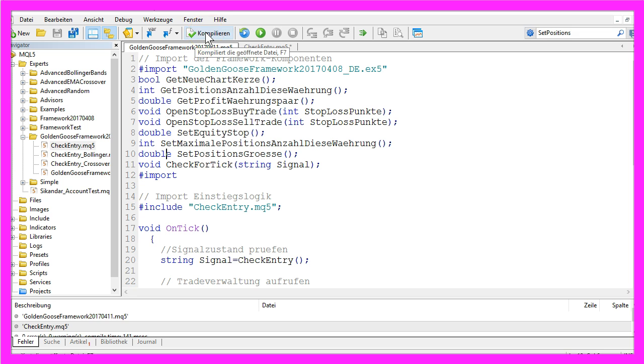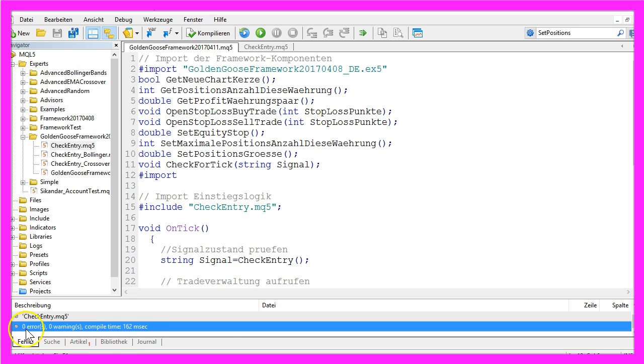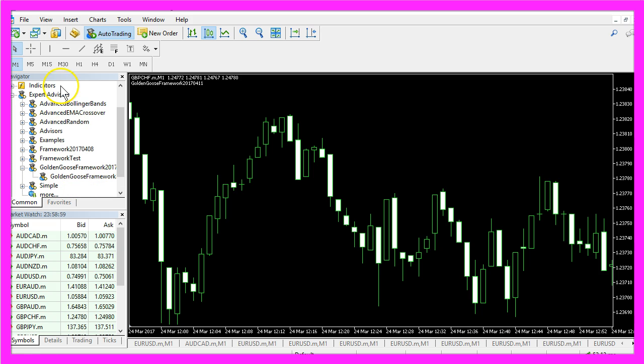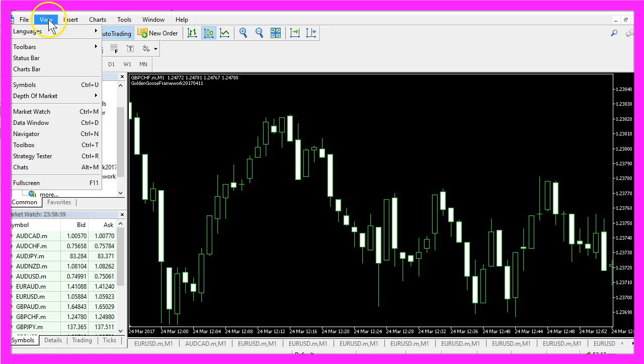I will now compile the code, and if everything went well we will click the little button here or press the F4 key on the keyboard to go back to Metatrader.